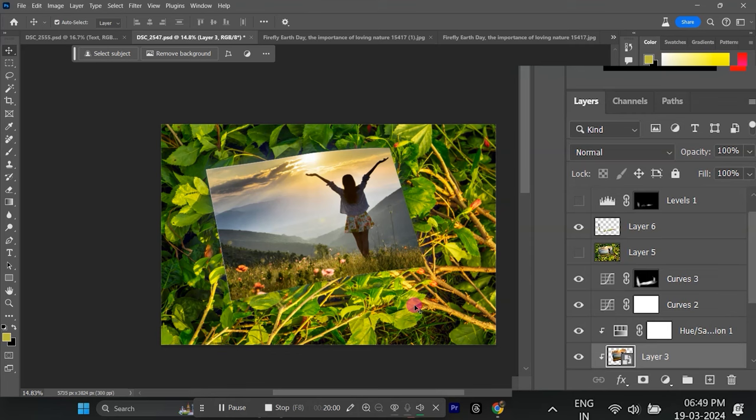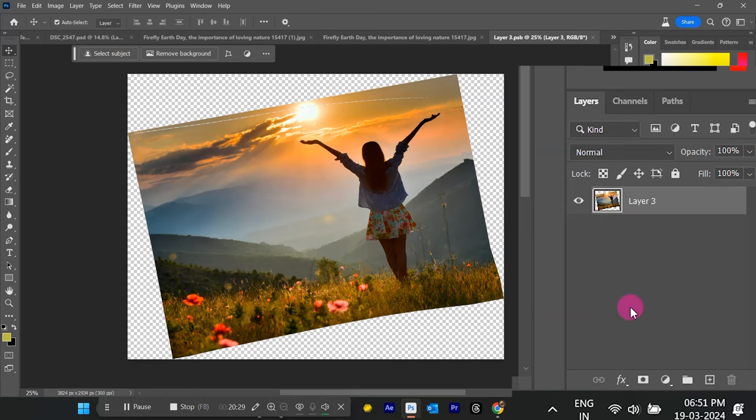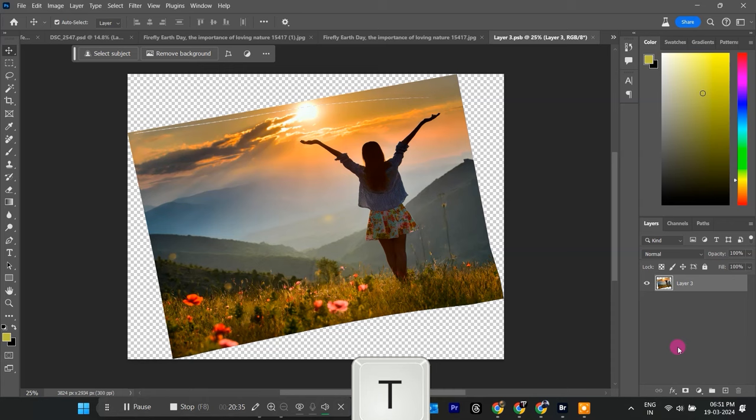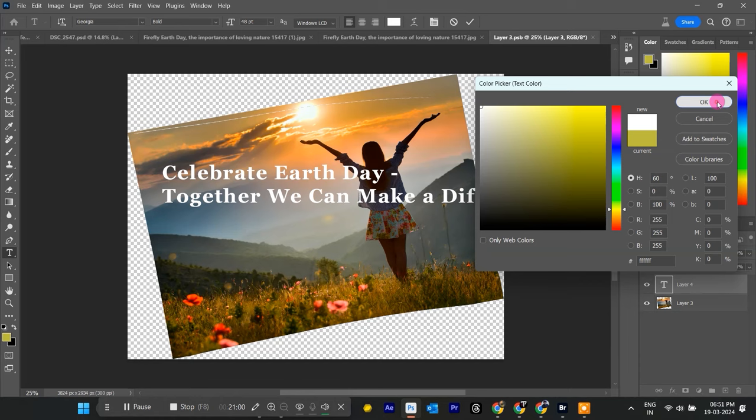Now time to add text, so you need to open again the Smart Object Document. Now let's add some text to our Earth Day design. Grab the Text Tool, T key, and click where you want your text to appear. Type in your message and use the Move Tool, V key, to position it nicely.